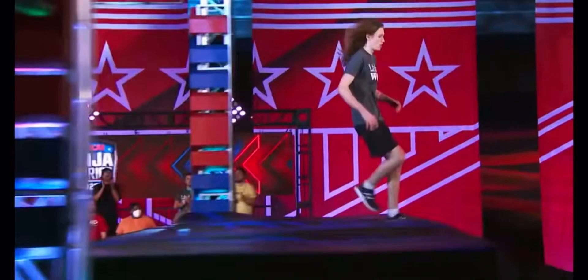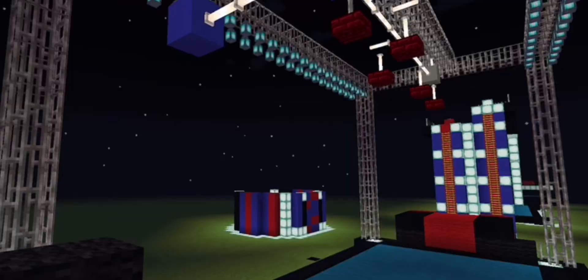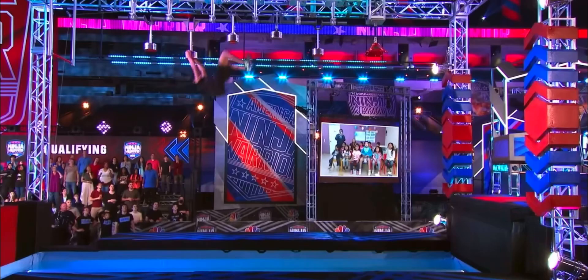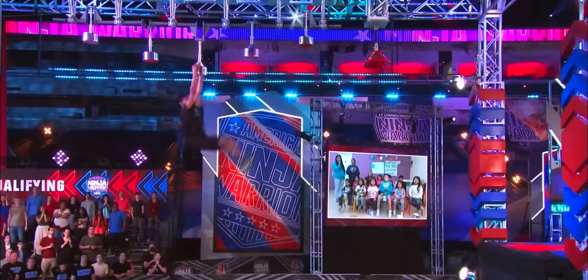Taking the position of Obstacle 5, we have Piston Plunge, which was seen in American Ninja Warrior Season 14's Qualifiers and Stage 2.